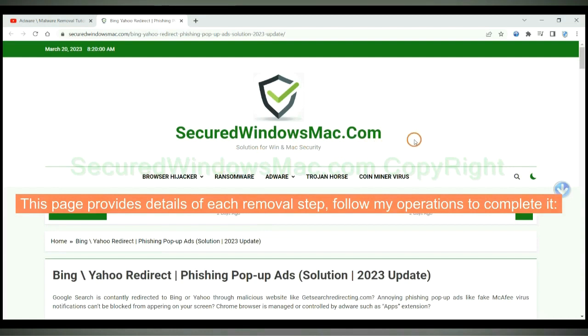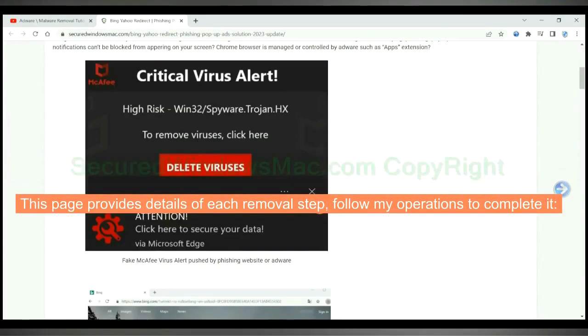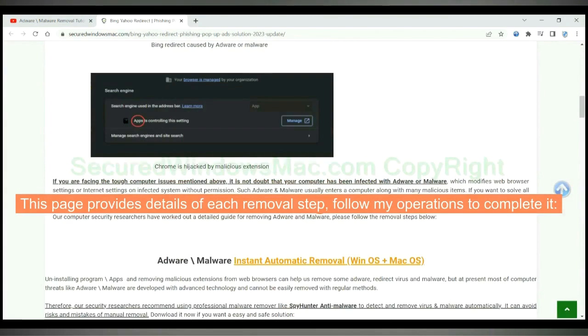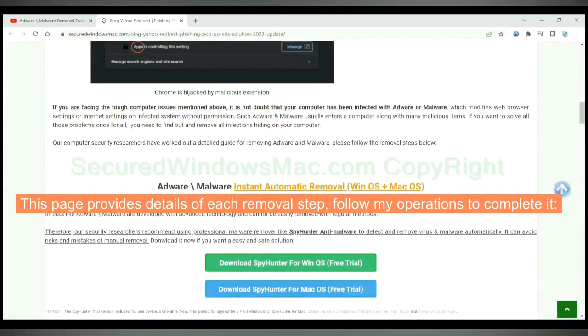This page provides details of each removal steps. Follow my operations to complete it.